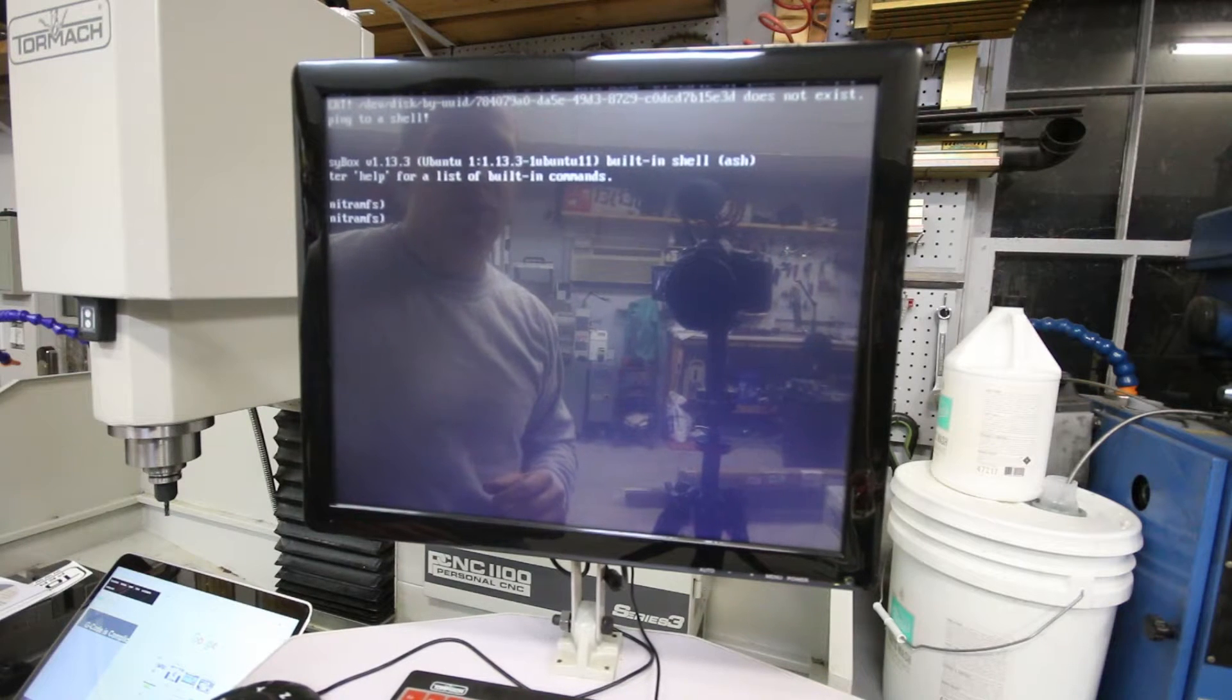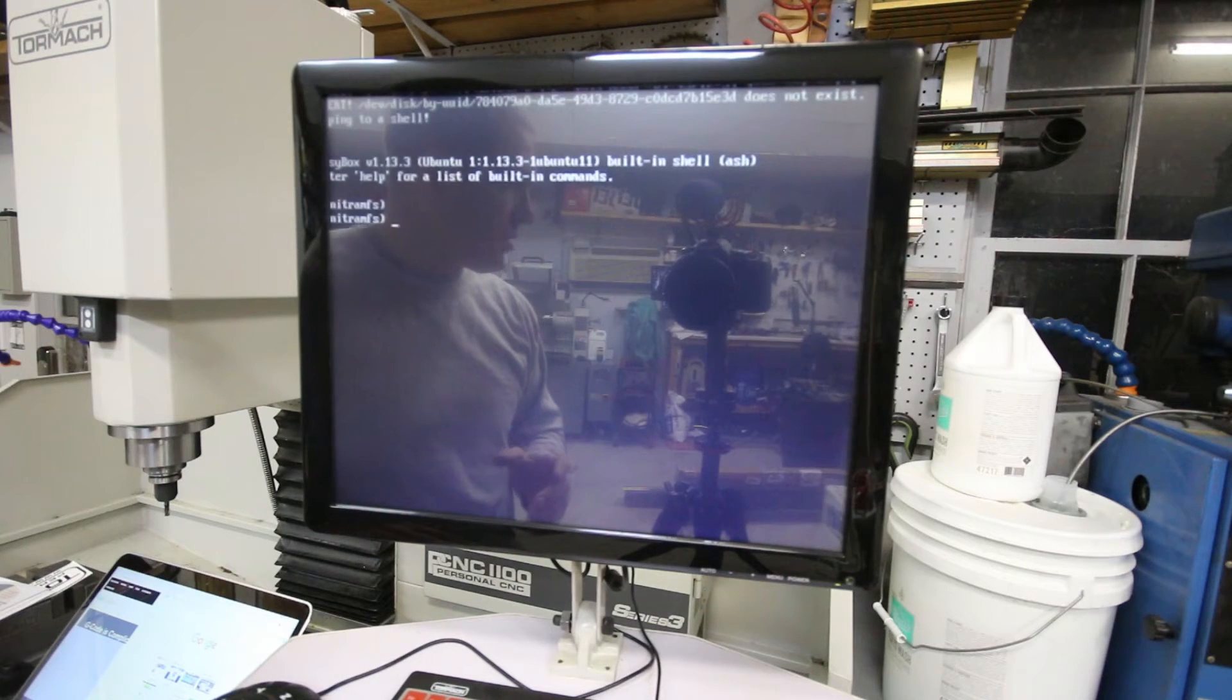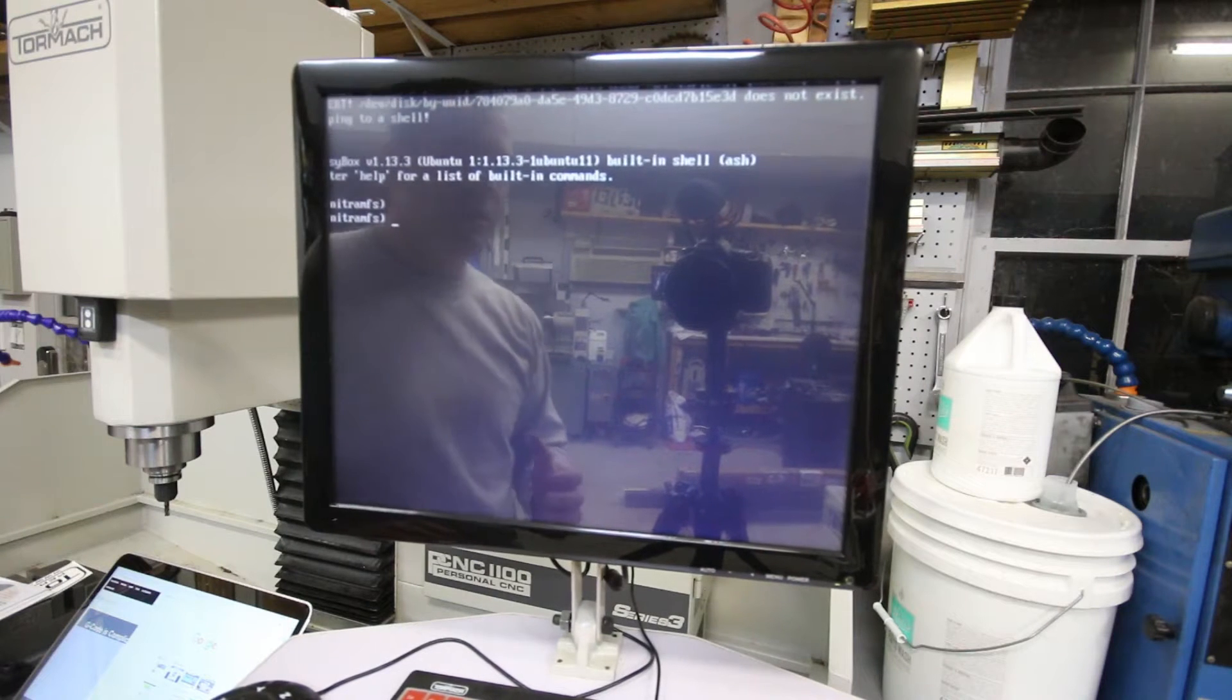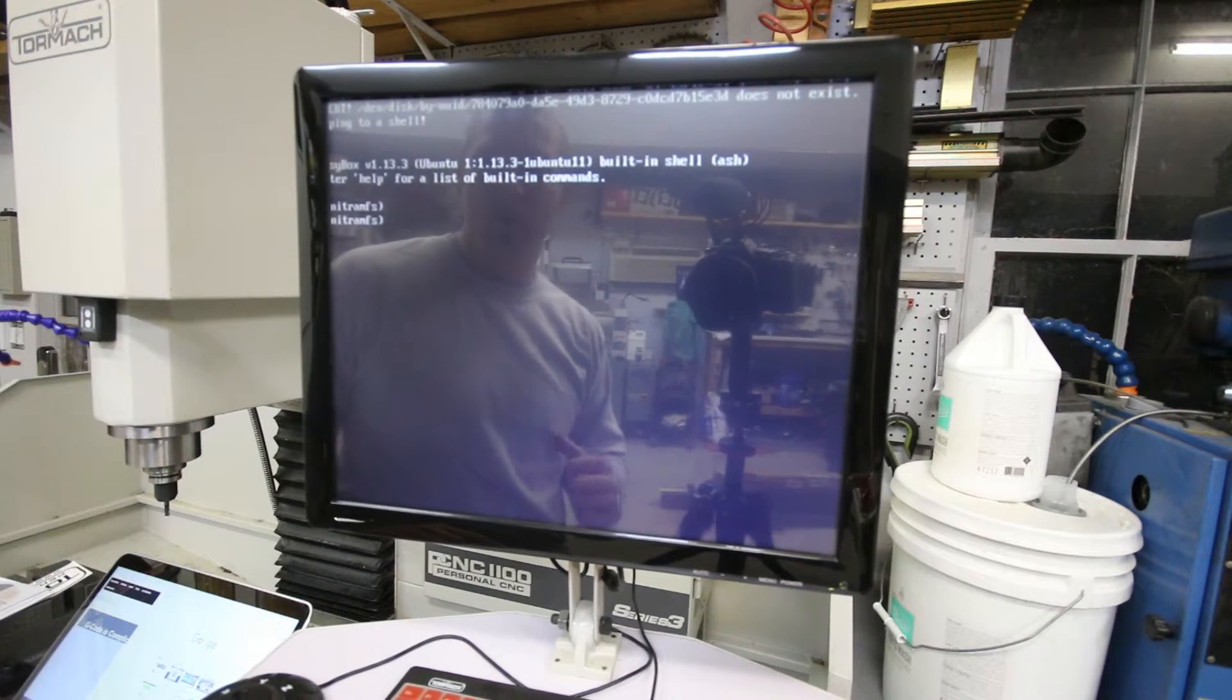Okay, so reflection is kind of an issue here, but you can kind of see me and the camera.